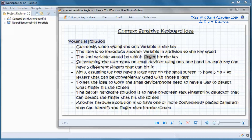Currently when typing, the only variable is the key. The idea is to introduce a second variable: which finger hits the key. Assuming the user types on small devices using only one hand, each key can have five different fingers hitting it. With eight large keys on the small screen, this gives us 40 letters that can be conveniently typed.